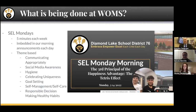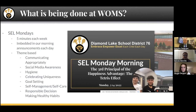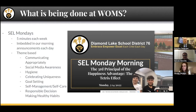Here are the different themes we've worked on: communicating appropriately, social media awareness, and hygiene — we noticed a number of our kids were coming in dirty, some weren't washing their clothes, some had body odor issues. So we did an SEL Monday on hygiene, and our community liaison Daisy furnished our building with deodorants, soaps, shampoos, toothpaste, and toothbrushes. We really haven't seen that problem since. Right now we're in the middle of self-management and self-care, and recently the happiness advantage and the Tetris effect. We're just having a good time with it while teaching kids along the way.